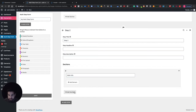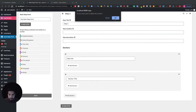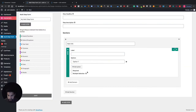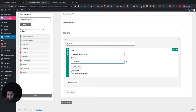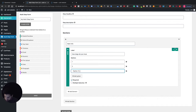For step two, let's add a dropdown or radio box. You can put a question like 'How many dogs do you have?' and add answers — option one, option two, and so on. Just add whatever questions you want in there.